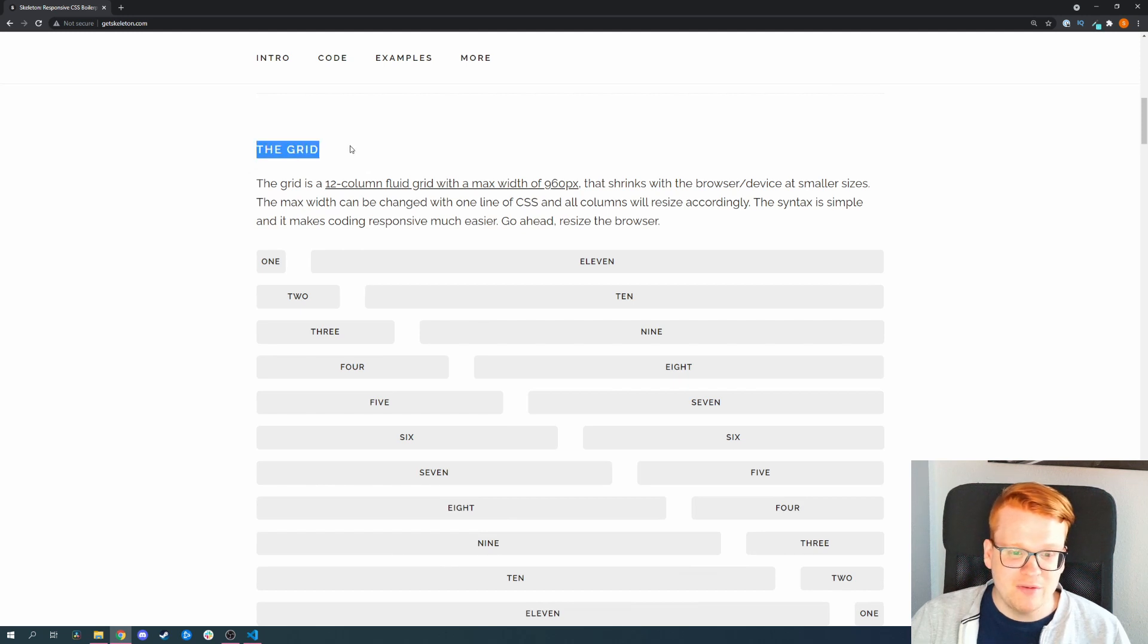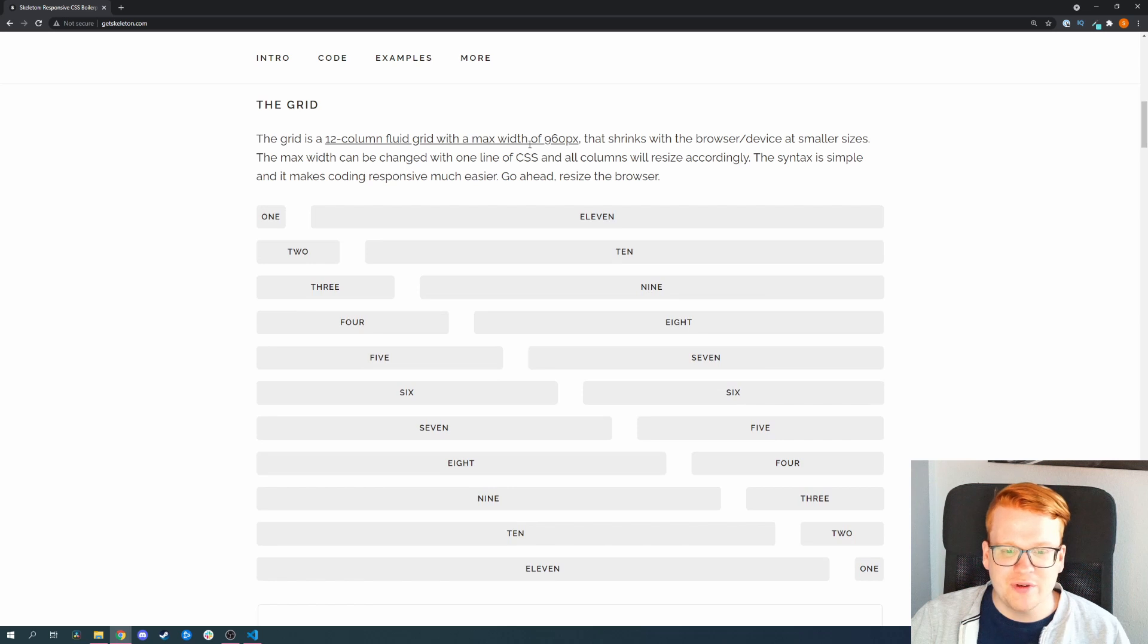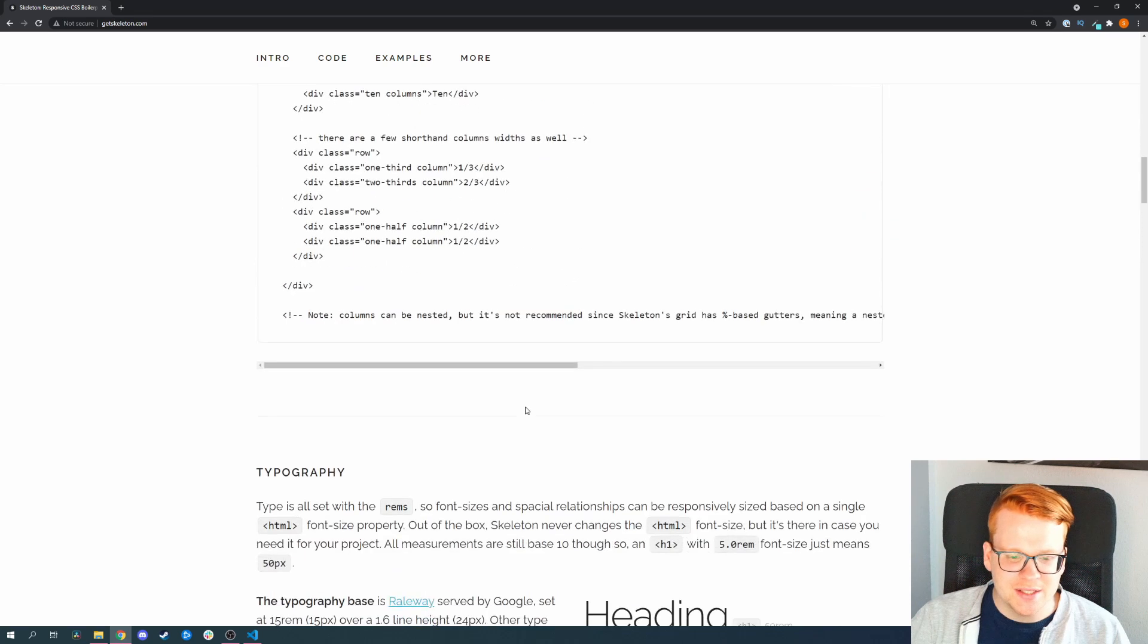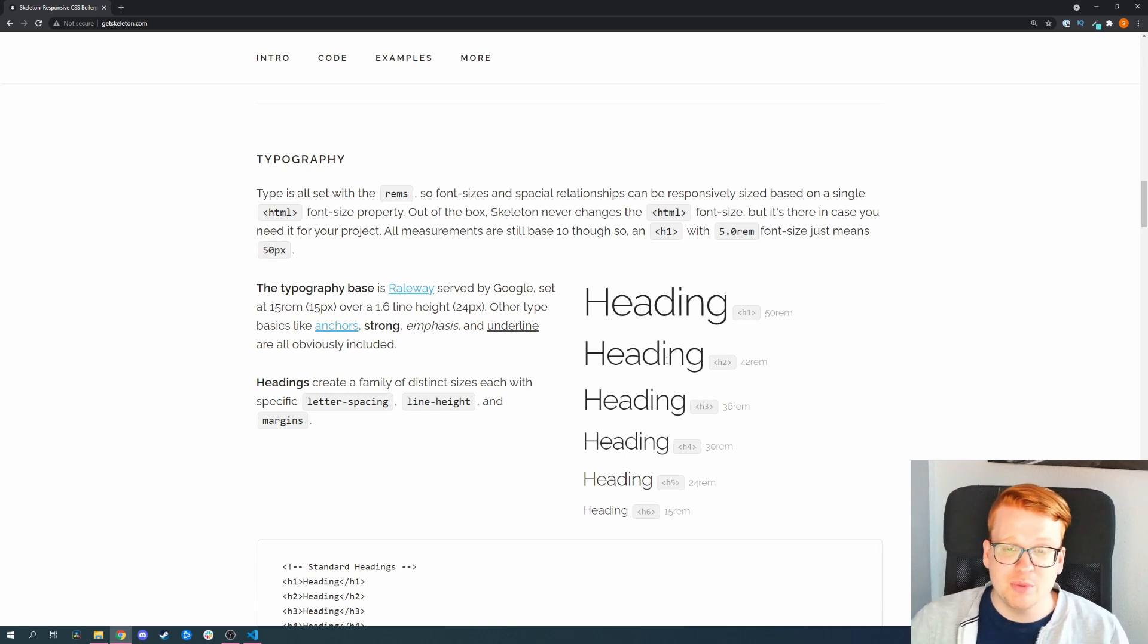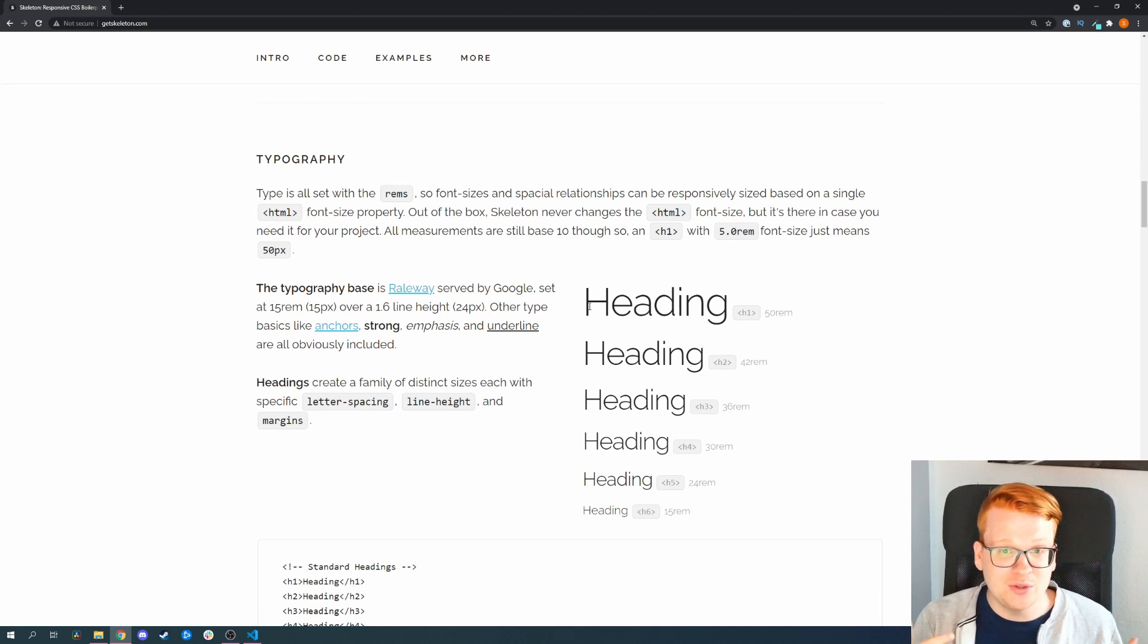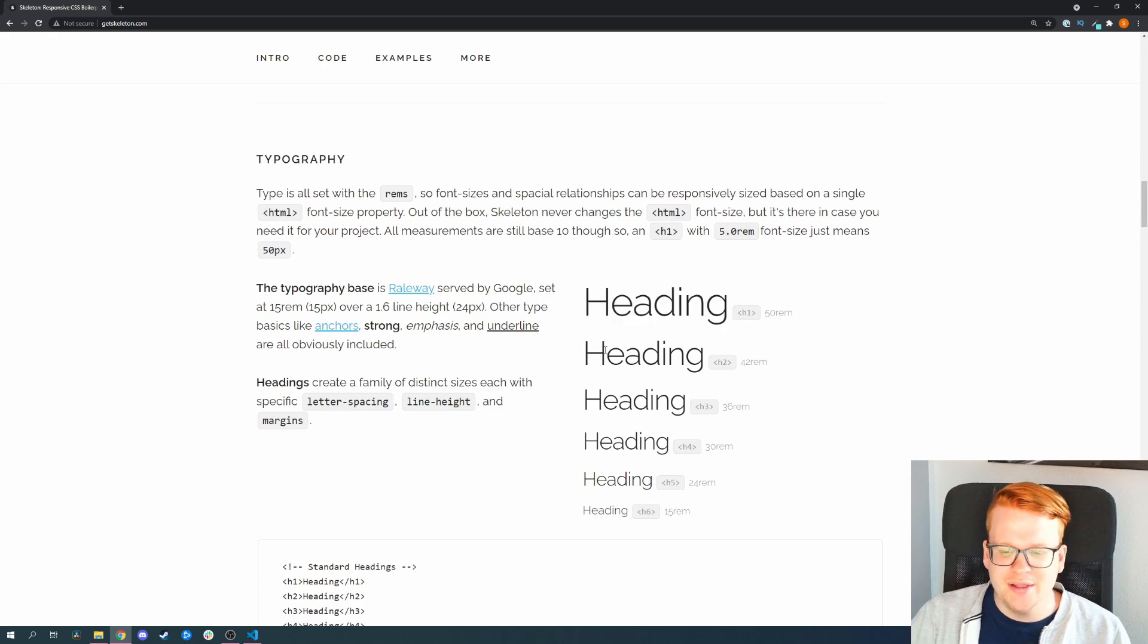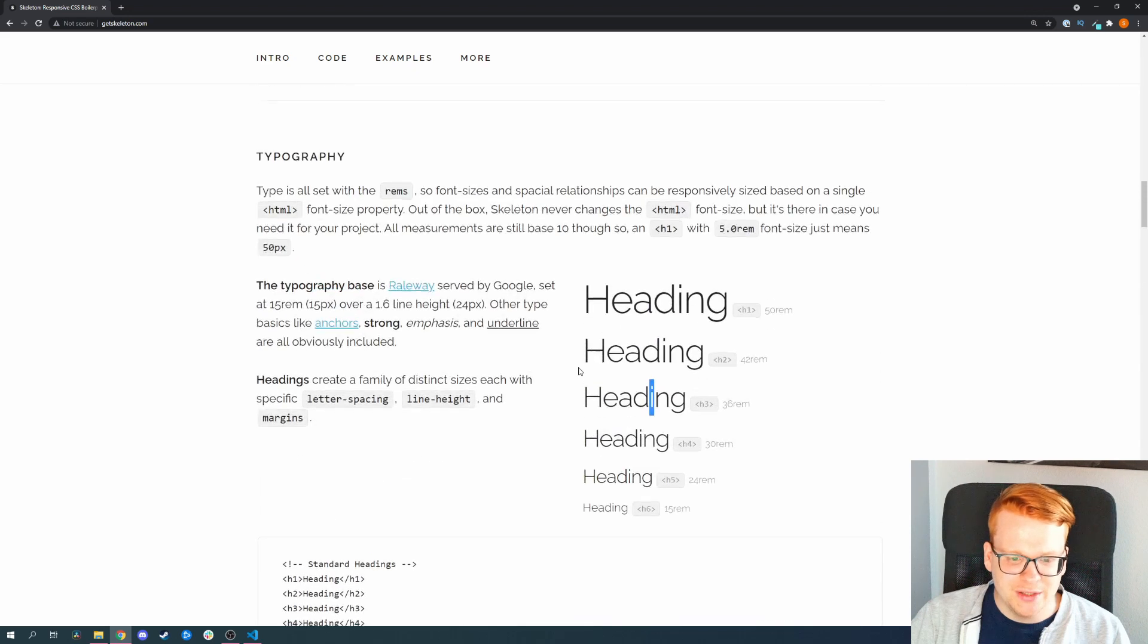They have of course a grid, which is a simple grid where you can define some columns and tweak them into different sizes. They have some typography styles, which is actually a different approach as Tailwind does. In Tailwind, they don't style anything and you can add utility classes, while Skeleton is a very reduced kind of Bootstrap approach. They actually style the headings and here you can see how it is done.